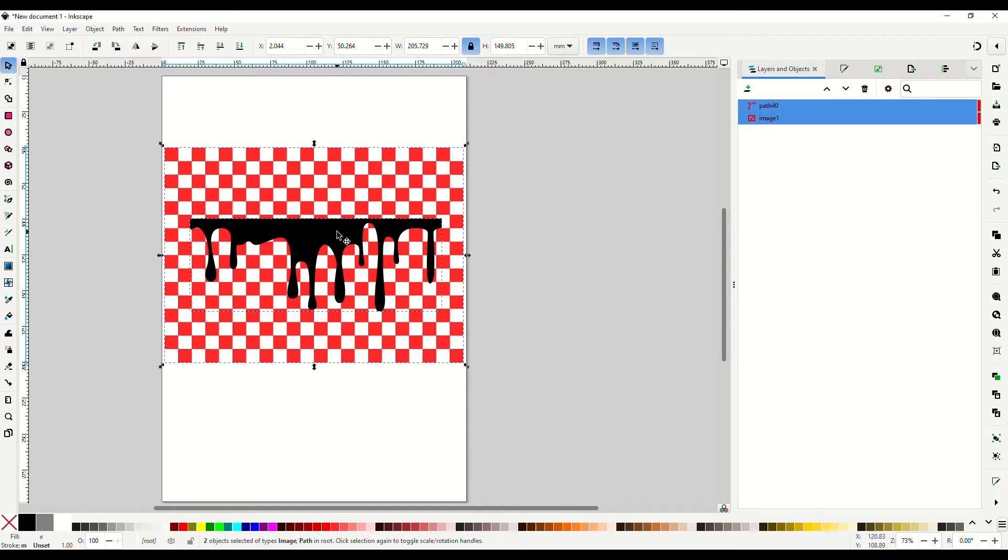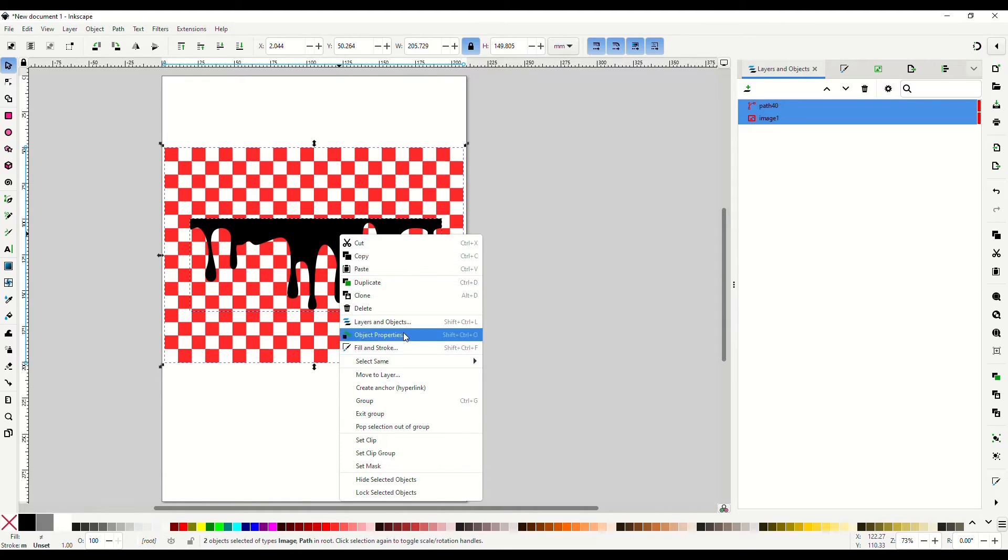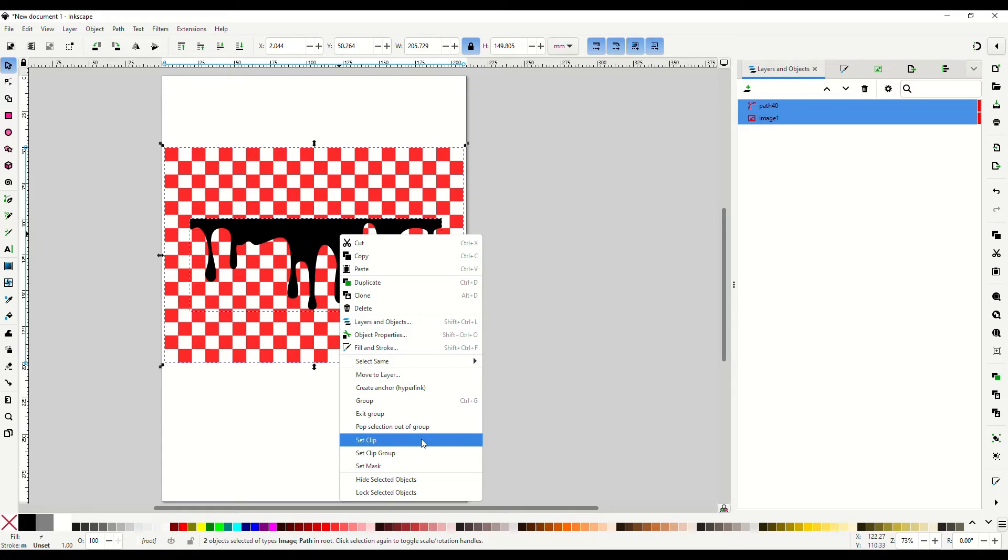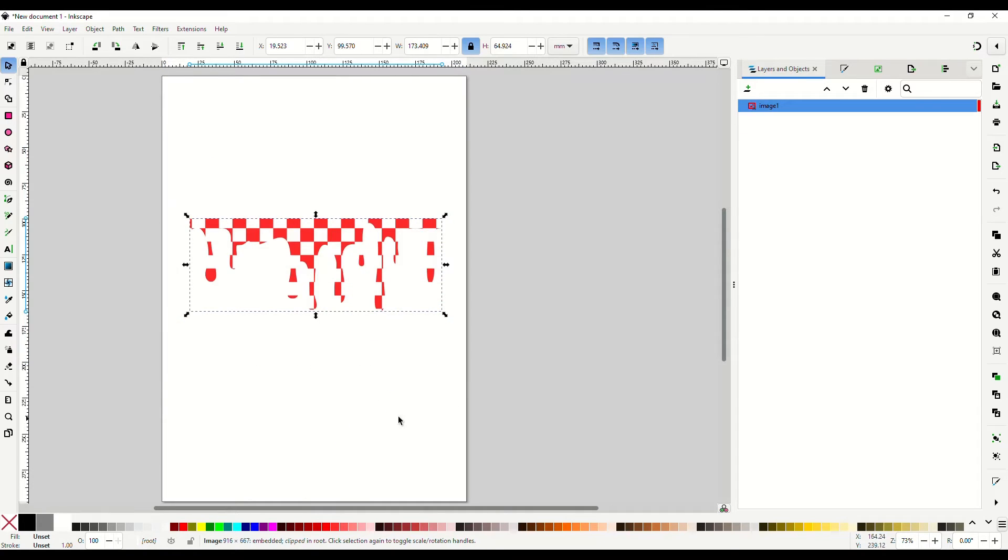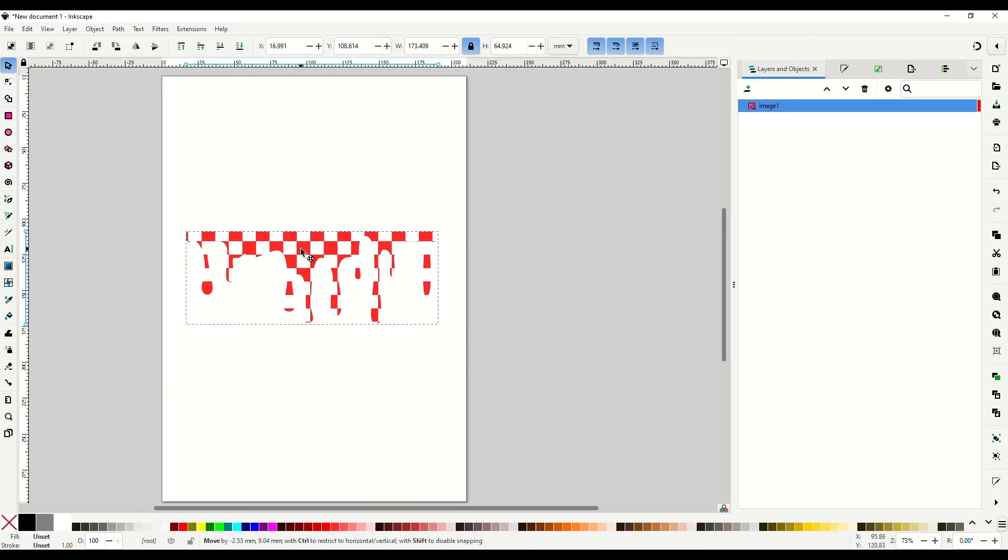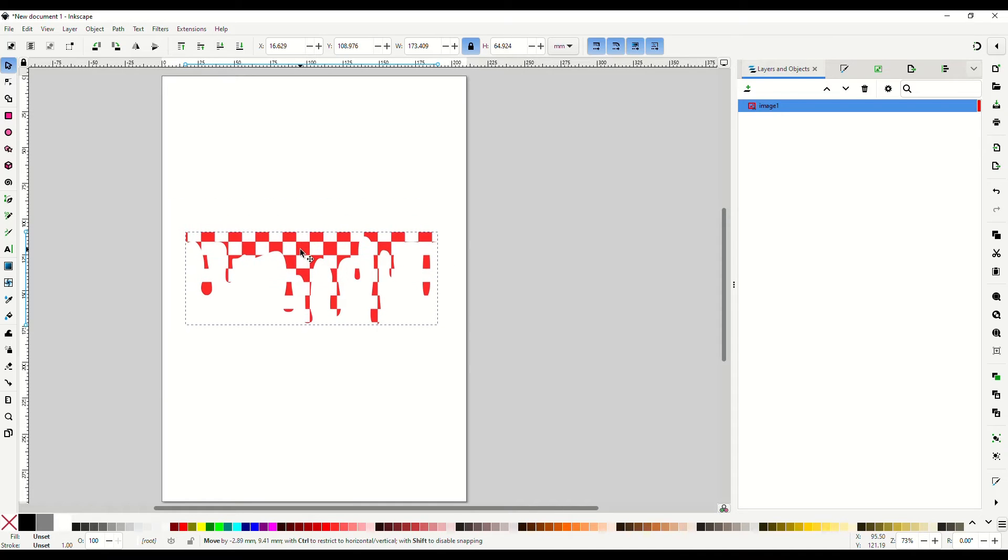Okay, so my paint splatters are on top. I'm going to hold in my shift key and I'm going to select the paint splatters and the checkerboard, then I'm going to right-click and I'm going to go down here and hit set clip. All right, and now you see that that checkerboard image took on the shape of our paint splatter.